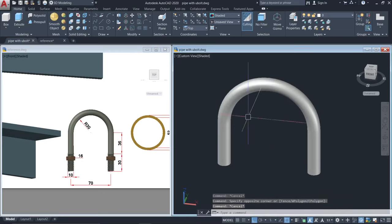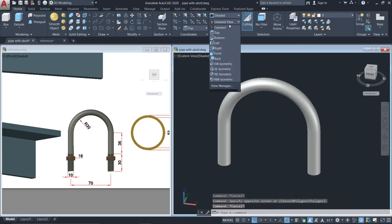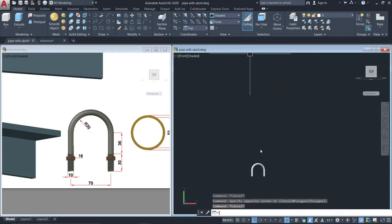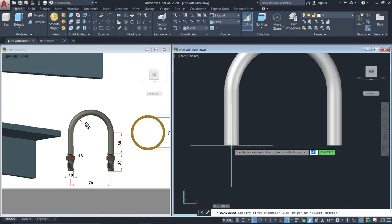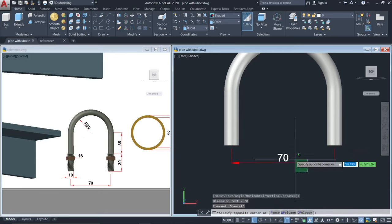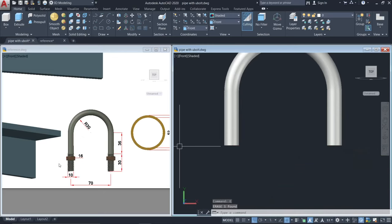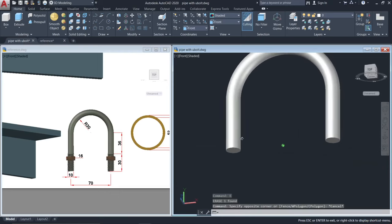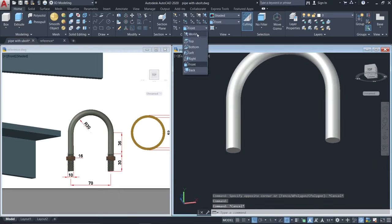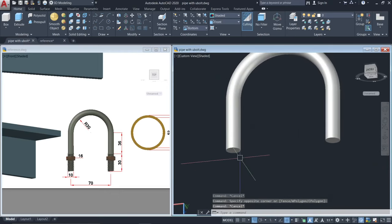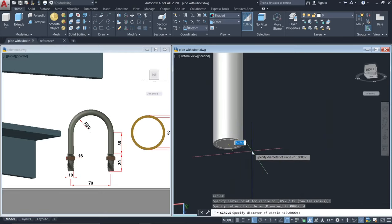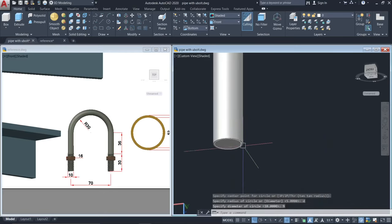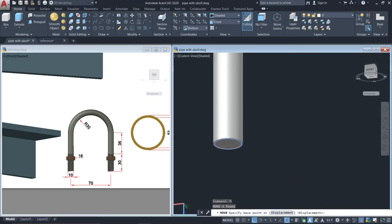Go to front view and make sure that this is 70 units. Now we will make the thread. Change the plane to bottom. Make a circle with the diameter of 9 units and move this by 10 units.